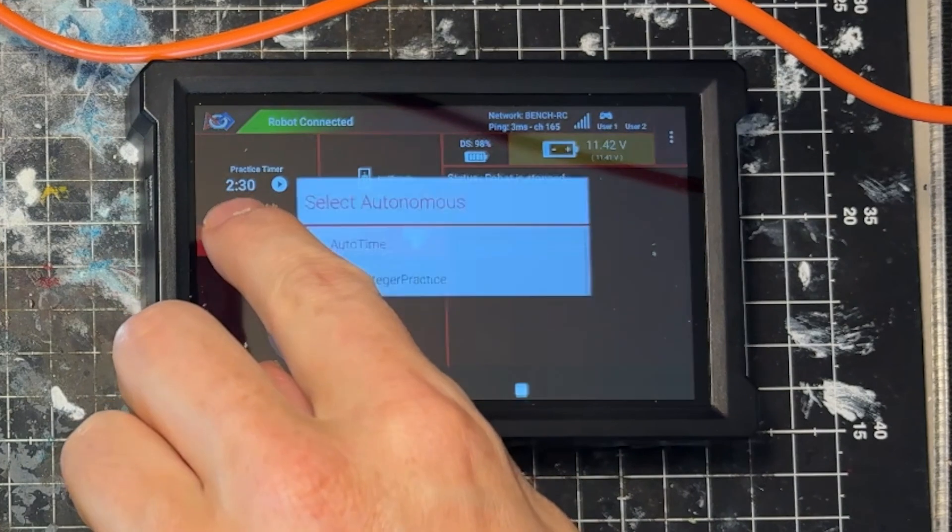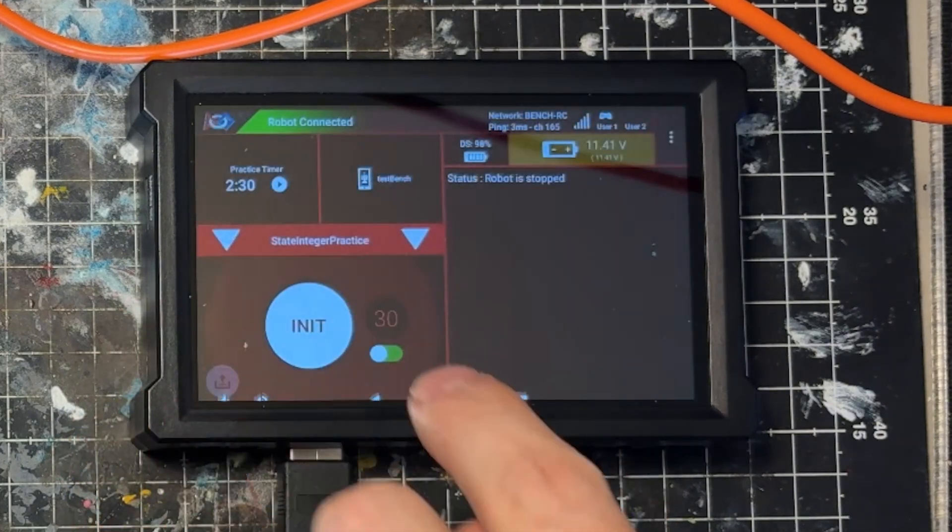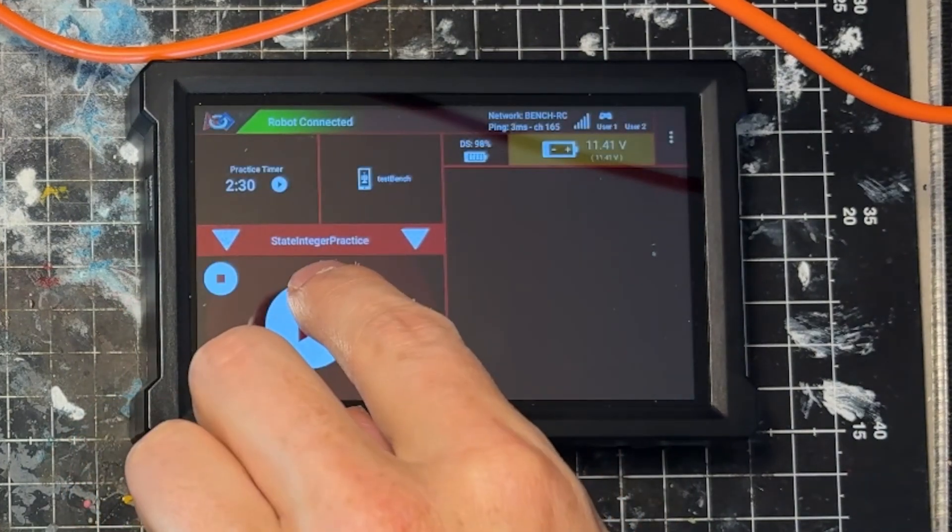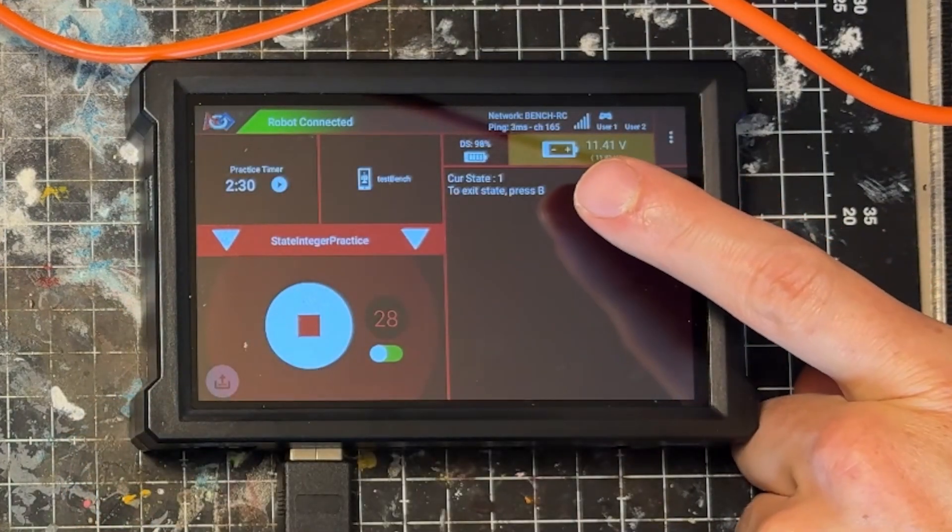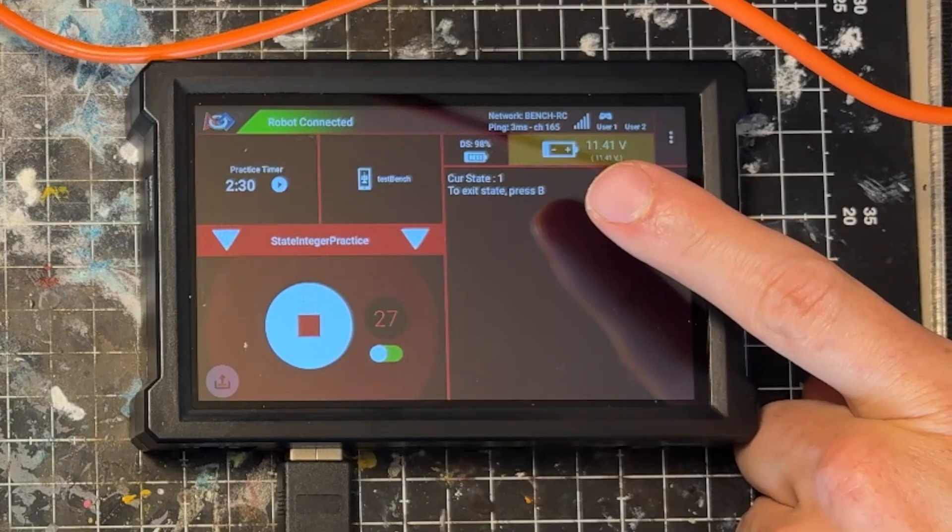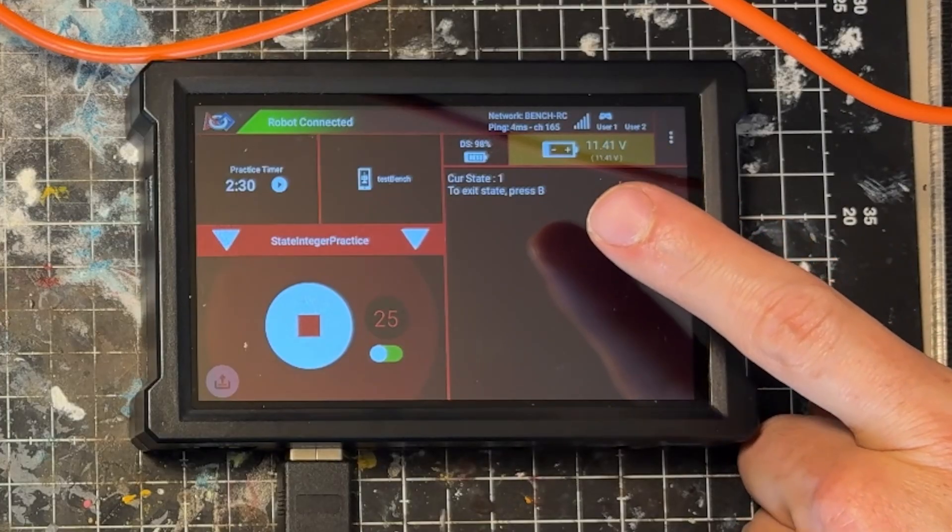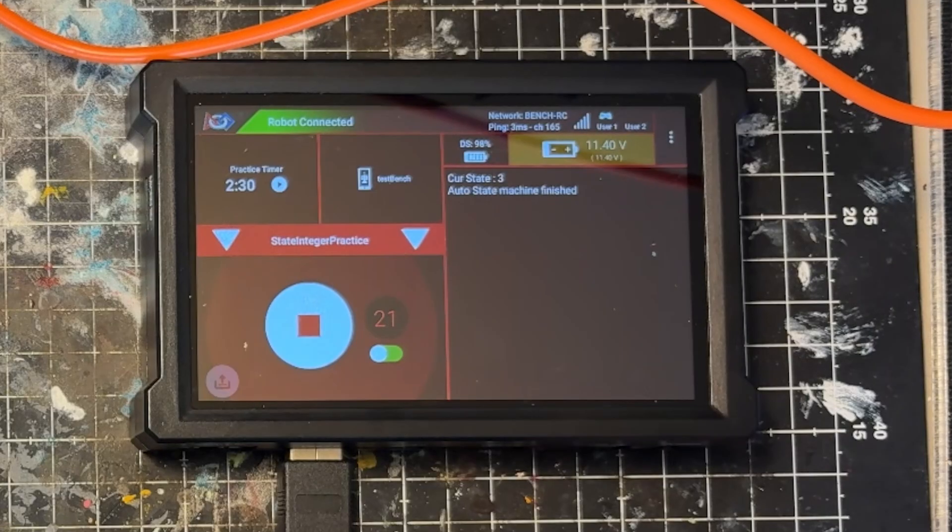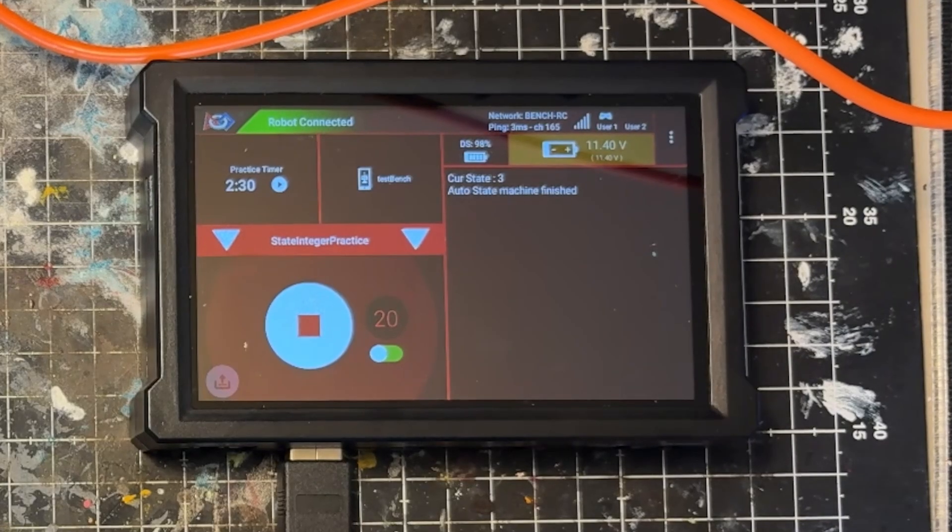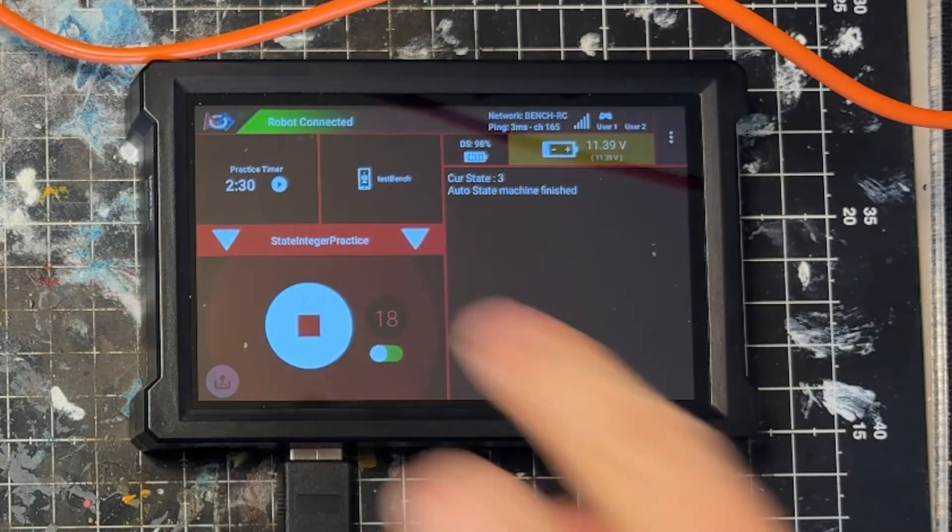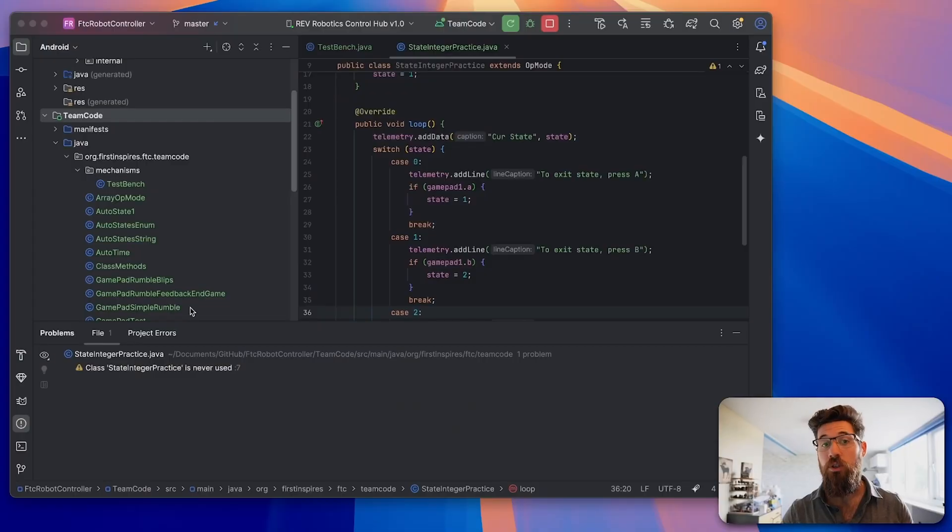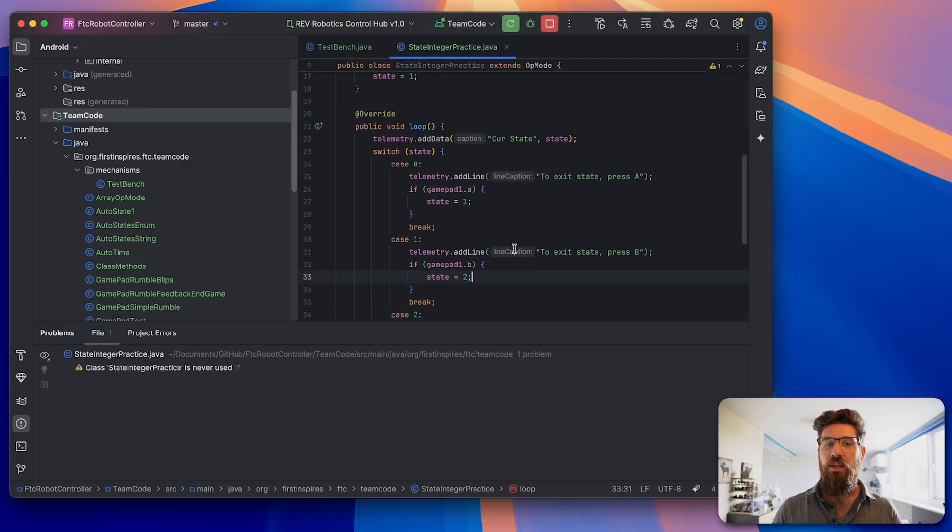Let's go ahead and run this autonomous. Now you notice it completely skipped over state 0 and we're currently in cur state 1. To exit state press B, then press X, and now we're finished our auto state machine. So hopefully you can already see that it's a lot faster to be able to get these things debugging.